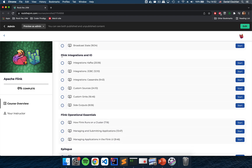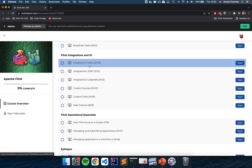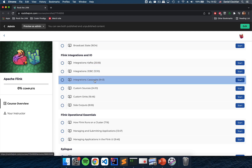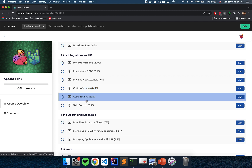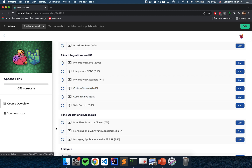We then learn how to integrate Flink with a variety of services including Kafka, JDBC, Cassandra, and also your own sources and data destinations known as sinks. Finally, in the last chapter you will learn Flink operational essentials — debugging applications in the Flink UI and deploying applications on an actual cluster.